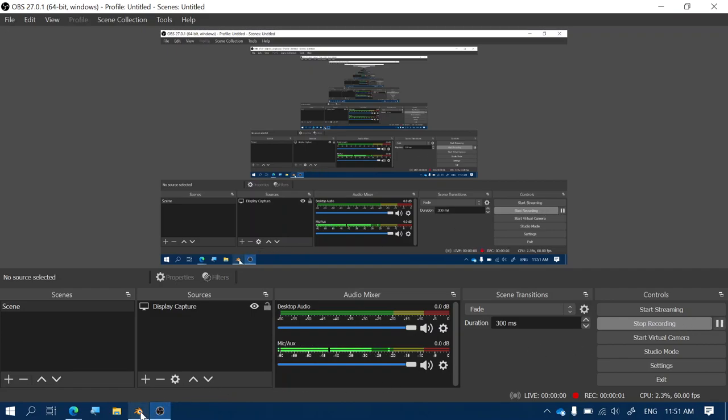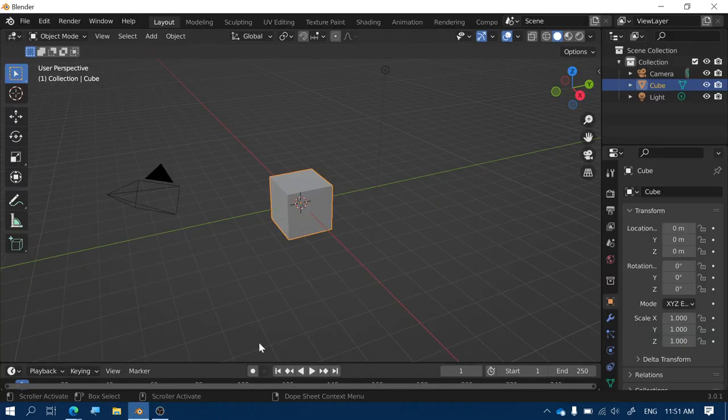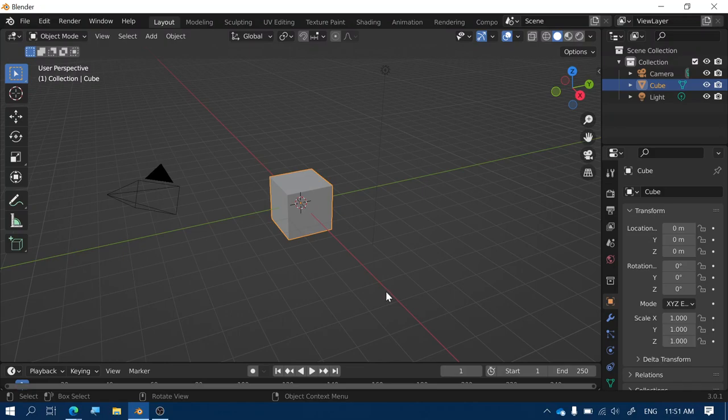Hi guys, in this video I'm going to show you how to create a simple model of a boat in Blender.